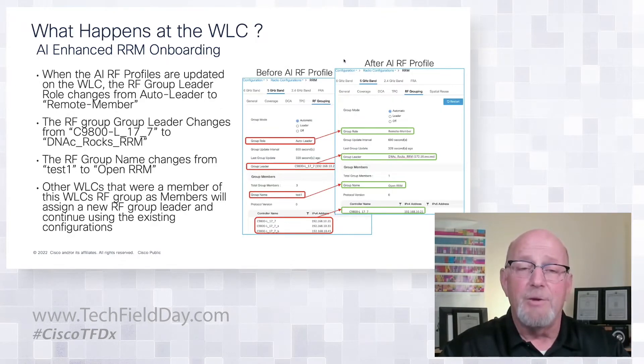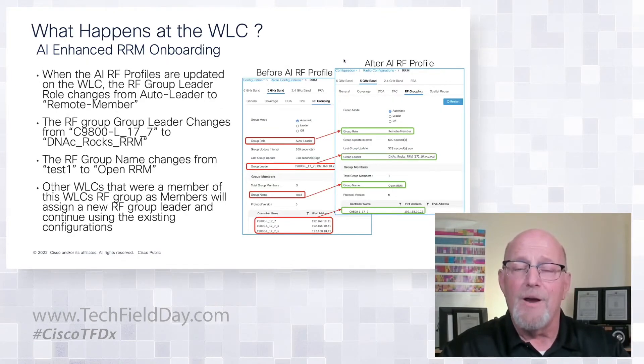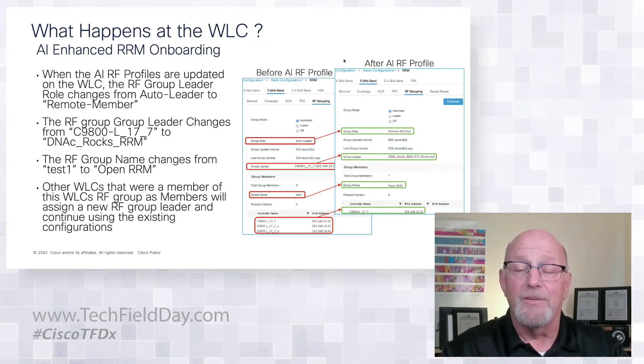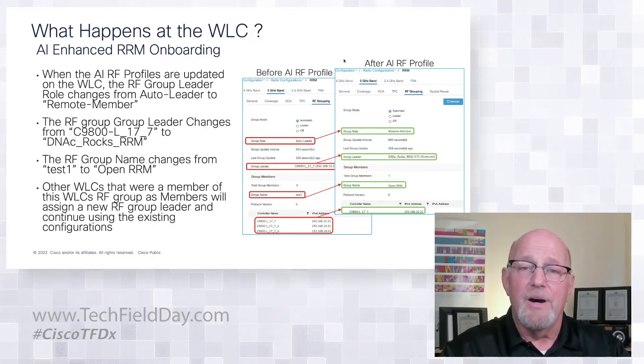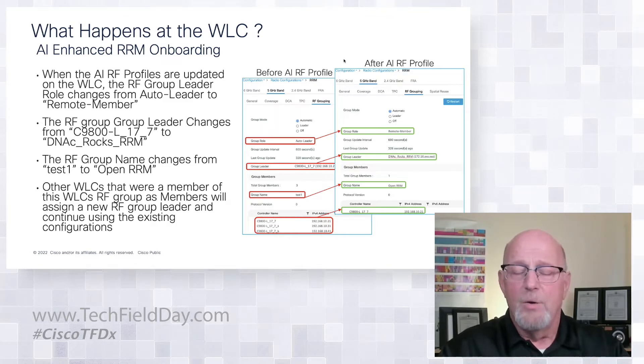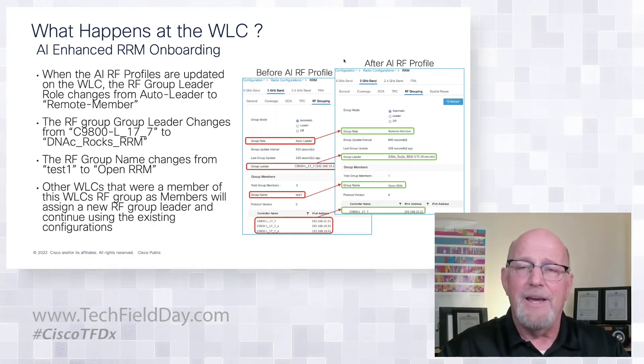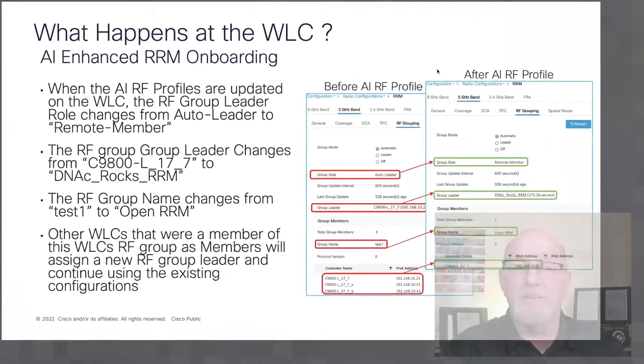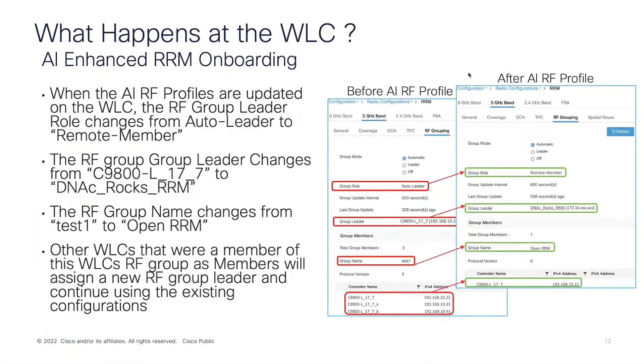What happens at the WLC? Well, this is where RRM, again, it's a fairly simple algorithm if you take a look at the blocks to it. But this lends itself very, very well to this type of a treatment because we have the concept of an RF group. When you push the AI enhanced RRM profile down to the controller, it basically replaces the profiles, the RF profiles that are on the controller. And what happens at the controller level is it designates a new RF group leader. That RF group leader is then the AI cloud.